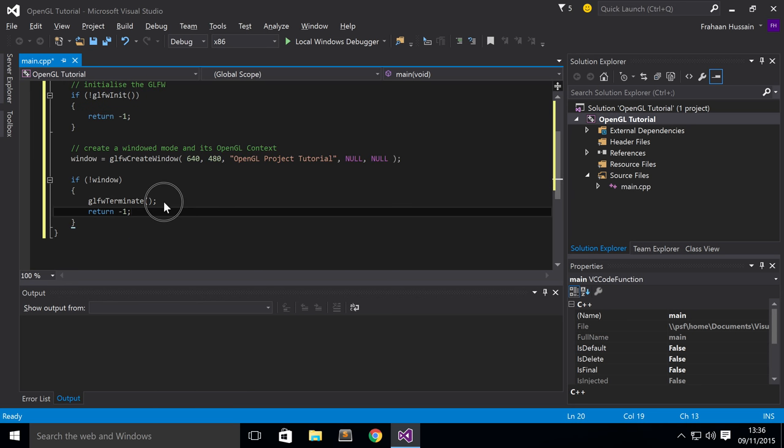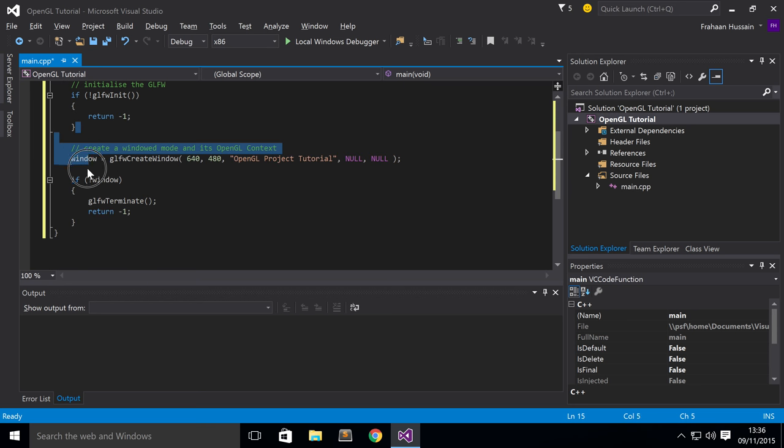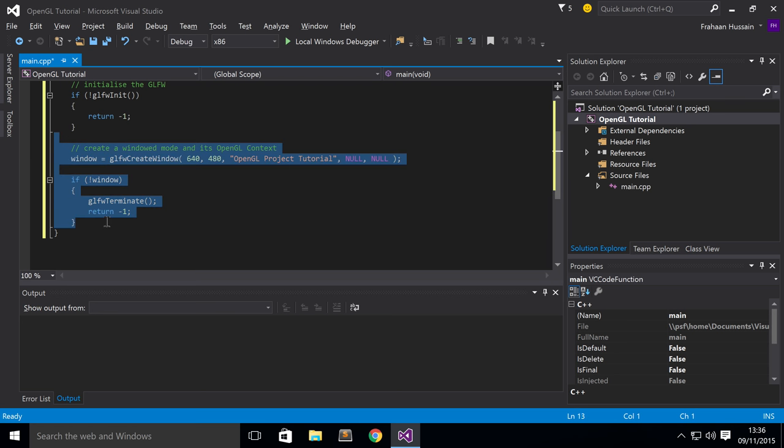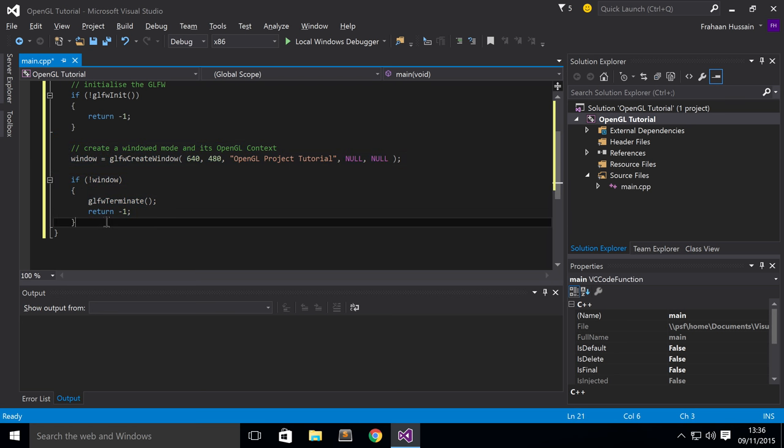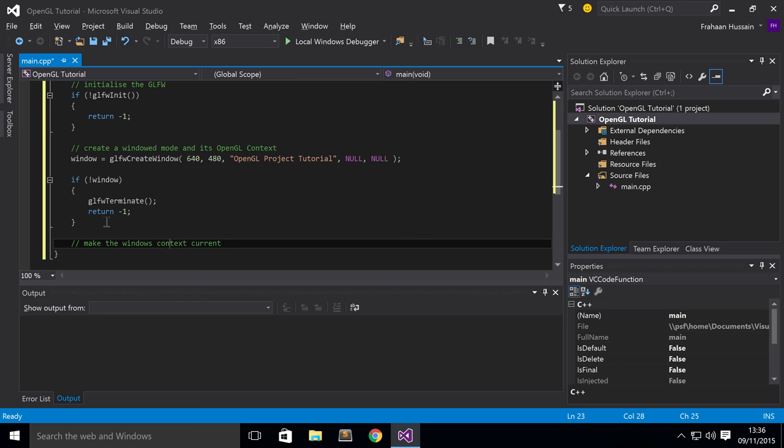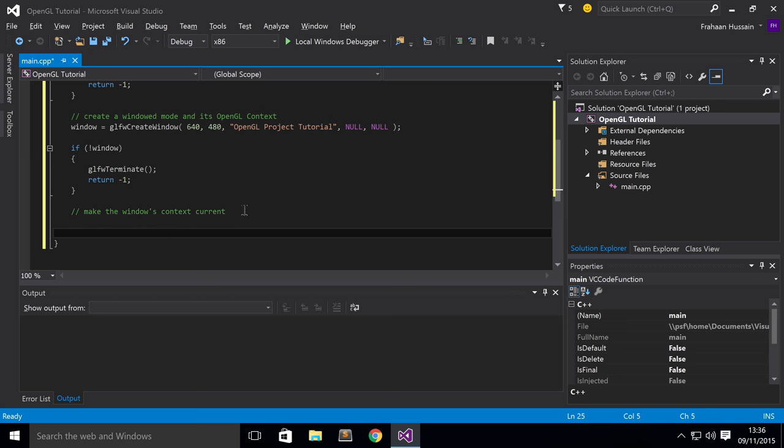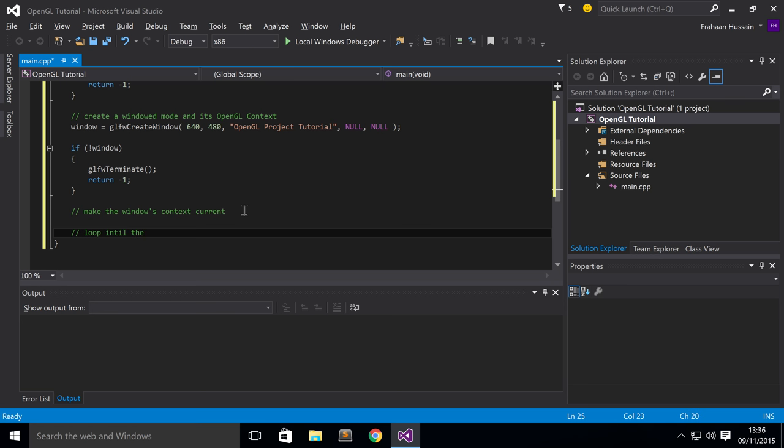You might be wondering, why have we terminated GLFW here and not here? And the reason is because here, it hasn't initialized. So there's no reason to terminate it. But you can only get past or you can only hit any of this code if it's been initialized. Therefore, we need to terminate it as well. Now, what we want to do is make the window's context current. And now, we're going to just loop until the user closes the window.